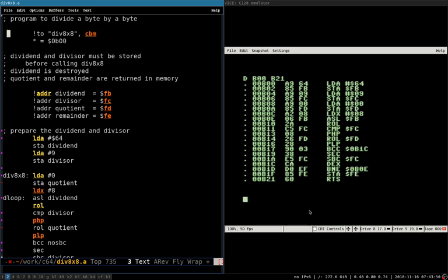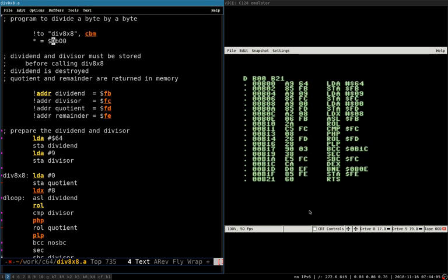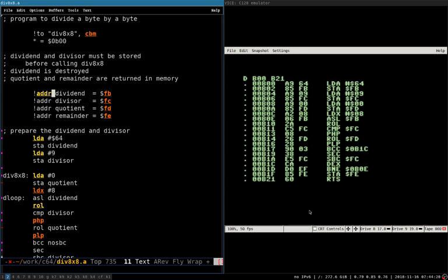You have these two lines up here. The bang2 line tells the assembler what to name the finished program when it assembles it. And then the star equals line tells it where to start the program in memory. So it's going to assemble it to start at B100 or B00, which is why on the right that's where I started disassembling from.